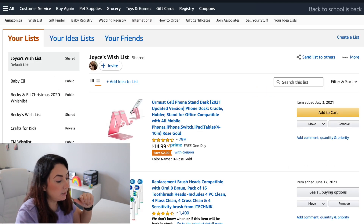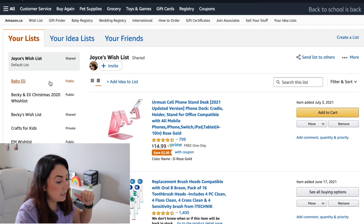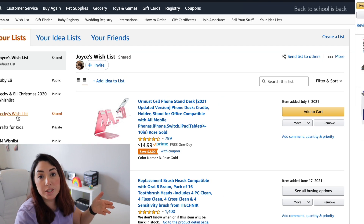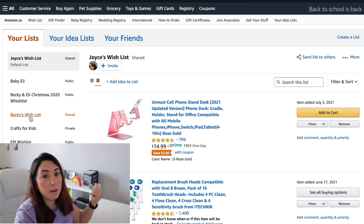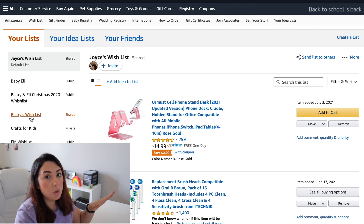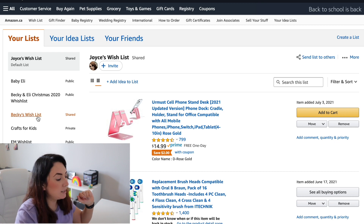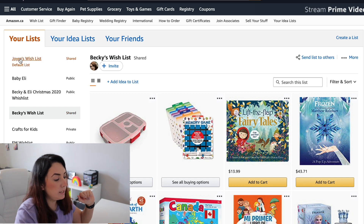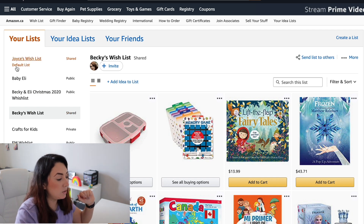I'm going to click 'See more' and now I have all my lists here. Let's say I want to make Becky's wishlist my default list — because, let's say, my daughter's birthday is coming up and this is going to be the most used list during this month. So I'm going to select this one. As you can see, this is currently my default list and you can tell because it's the first one and it says 'default list'.